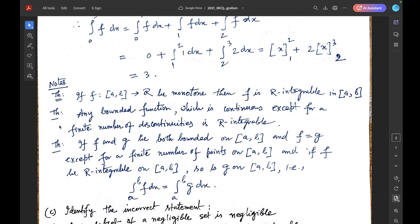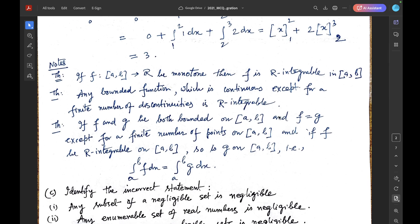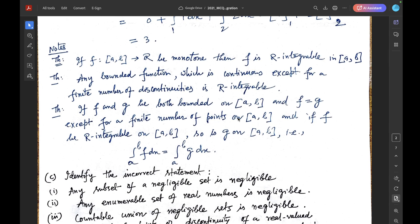Here we use these theorems: if F maps closed interval [a,b] to R and is monotone, then F is Riemann integrable on [a,b]. Any bounded function which is continuous except for a finite number of discontinuities is Riemann integrable. Also, if F and G are both bounded on [a,b] and F = G except for a finite number of points, and F is Riemann integrable, then so is G, and the integral of F equals the integral of G.